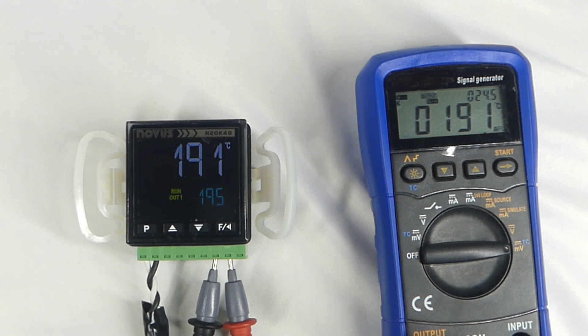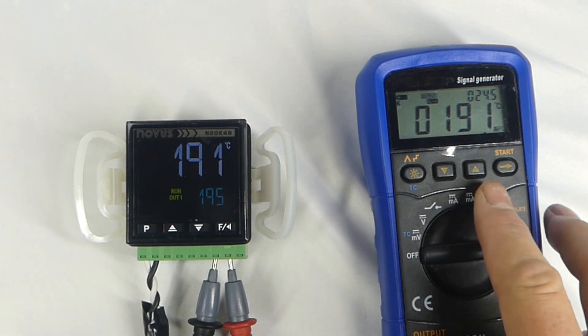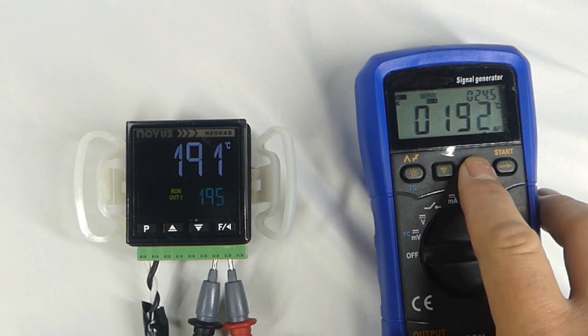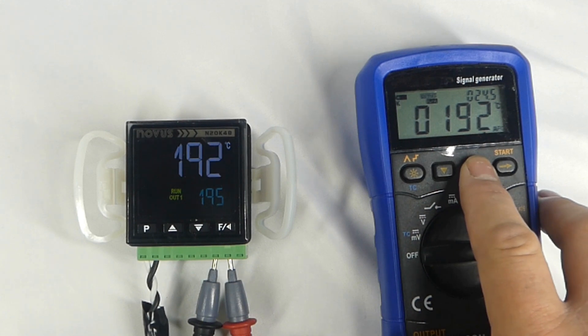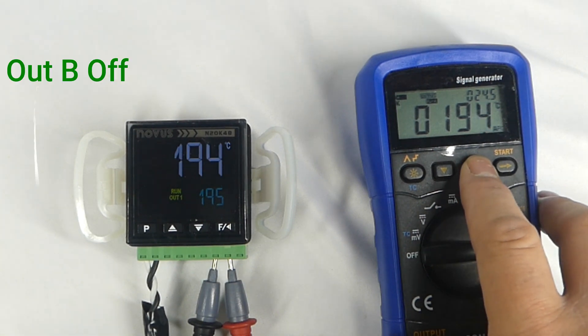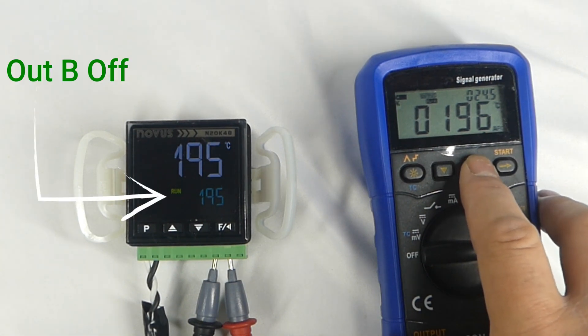I will raise the temperature again and as soon as we cross 195 degrees, the out B light goes off again, which would turn our heater off if we had one connected.